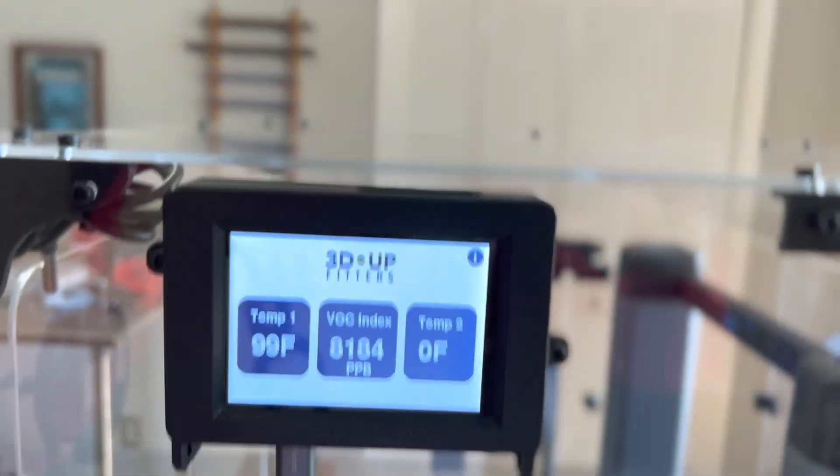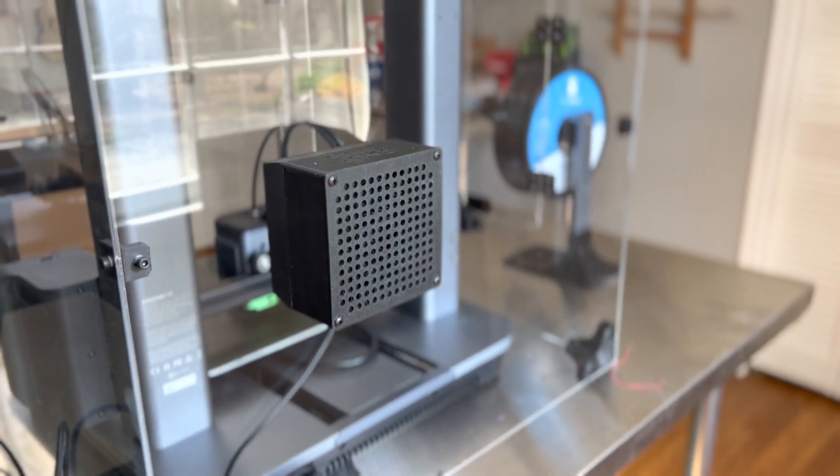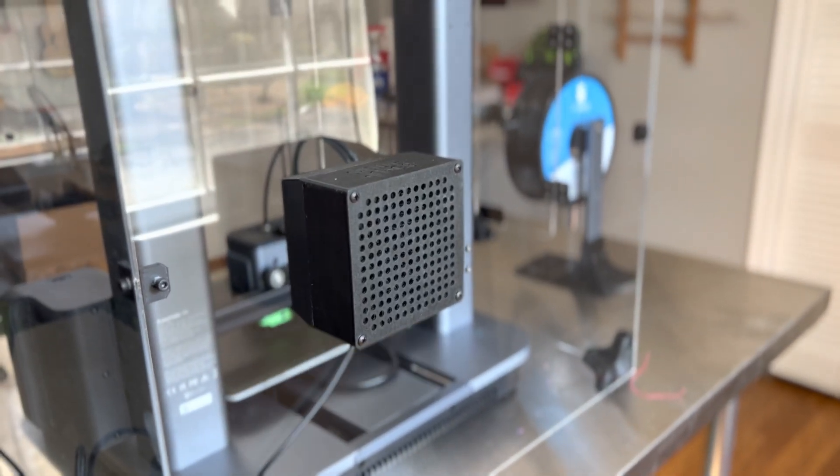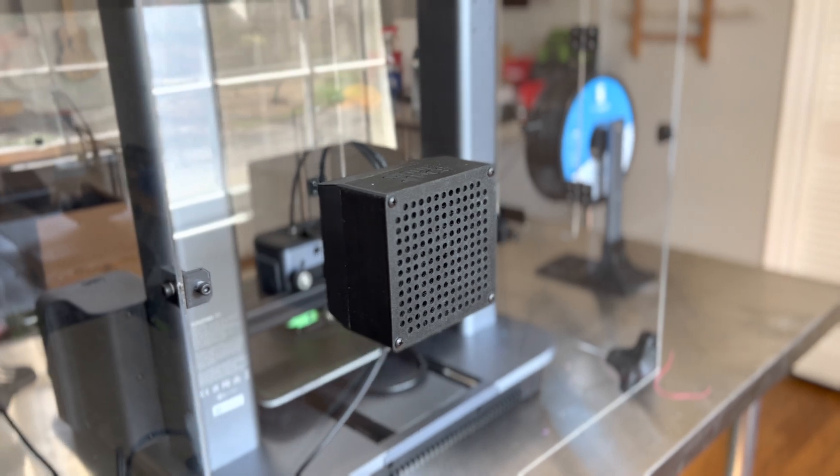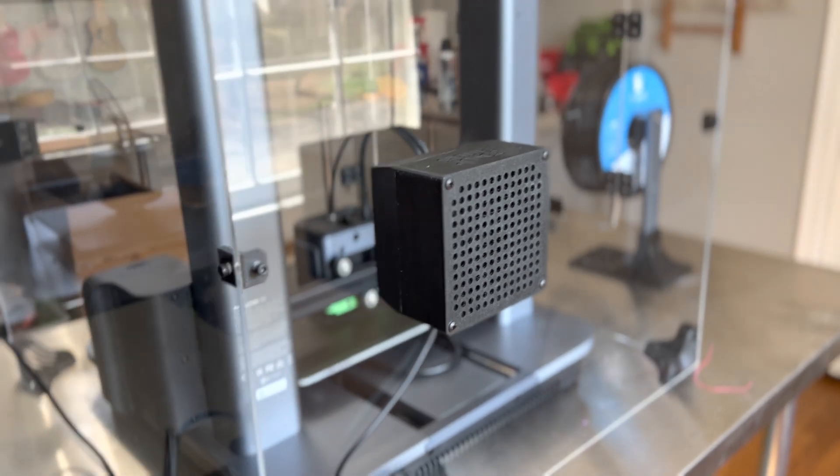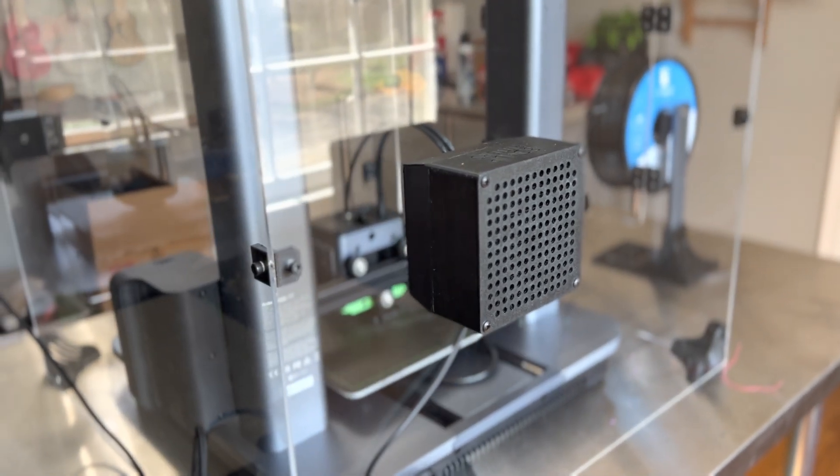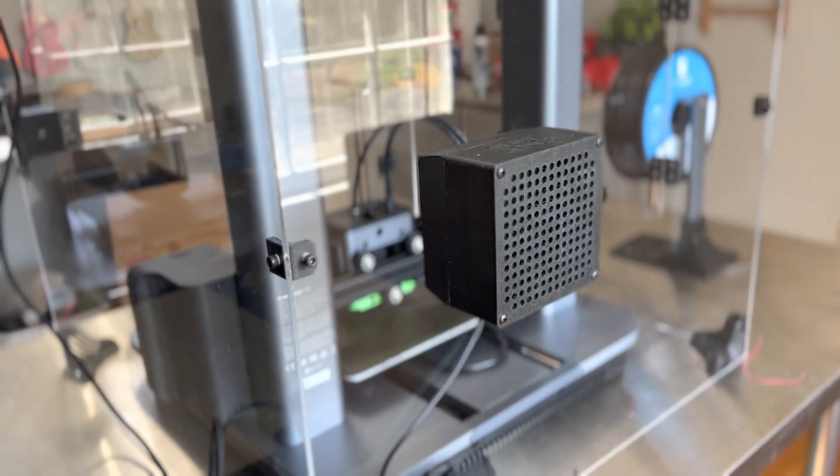In the back here we've got a filter and what I like to do is wait till the print is over and we'll turn the filter on. In five minutes everything will be filtered out.